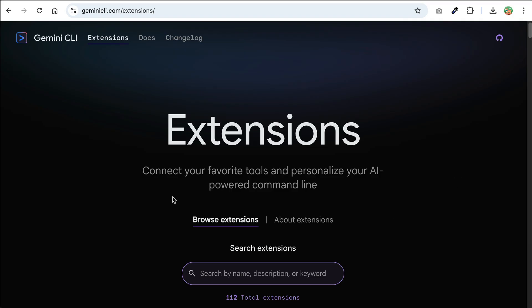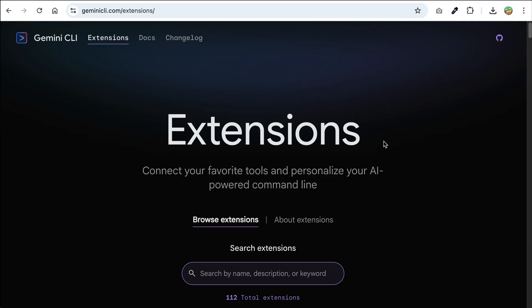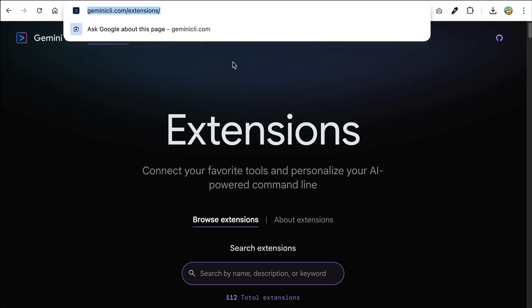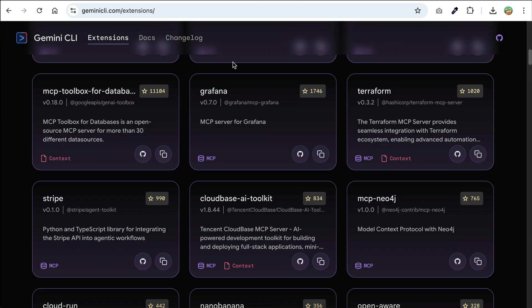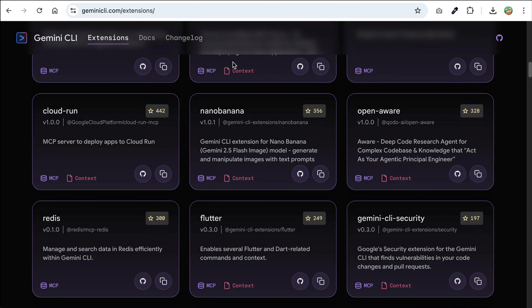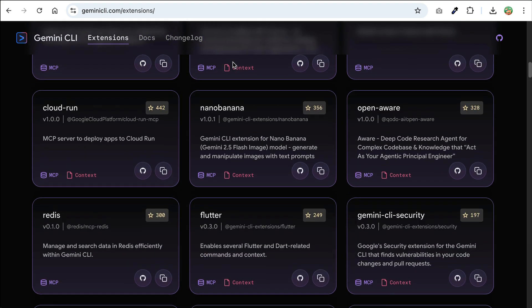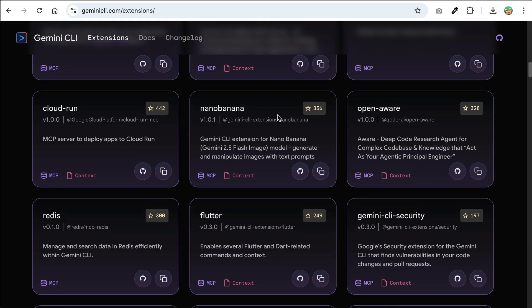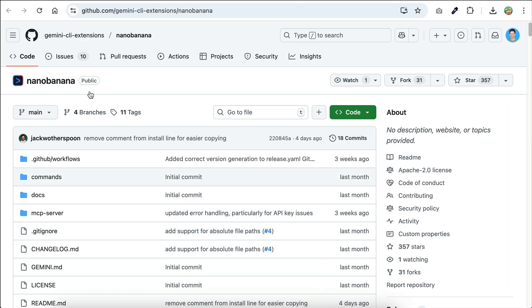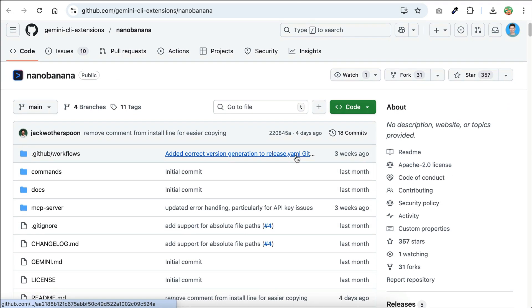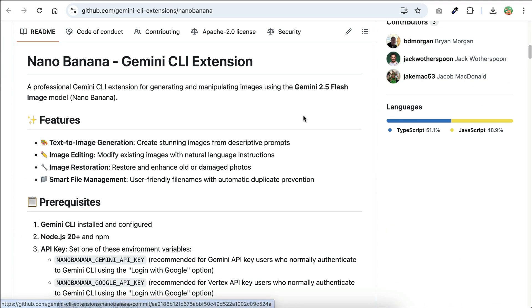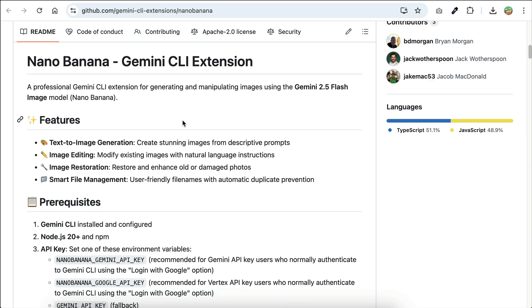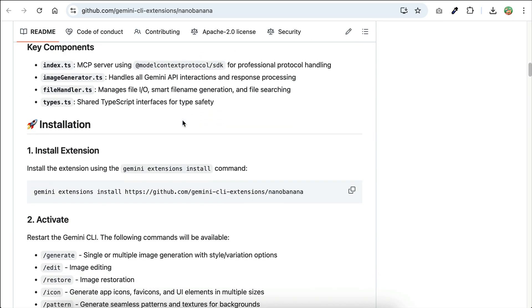There is also an official list of public repositories created by third-party developers with different capabilities, and you can access these extensions from the Gemini CLI extension store. You can simply install any of these extensions to enhance the CLI capability. For example, there is the Nano Banana extension, so you can click on it, and you will be directed to the GitHub repository, where you can learn about the extension in more detail. You can then get the installation command here, and install it to the Gemini CLI.